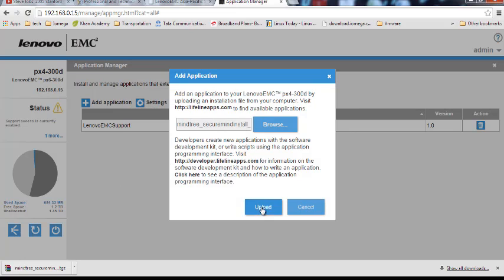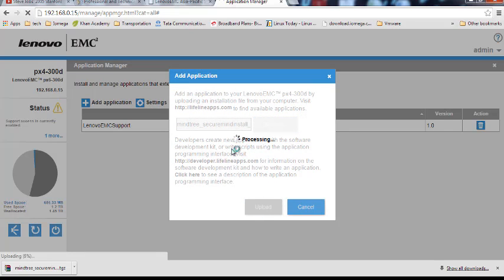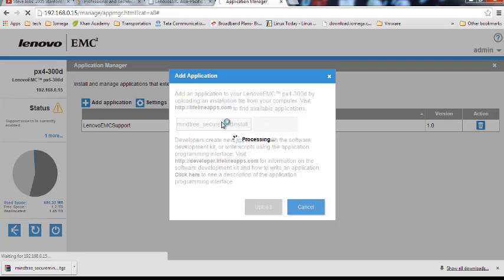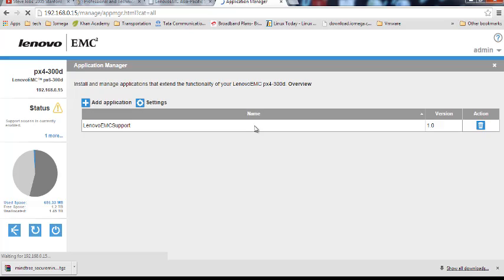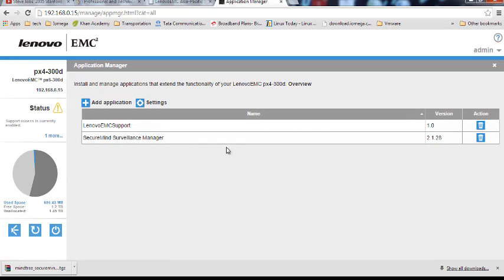Click on upload. This will install the SecureMy application on my px4300d device. So now it's still processing. By default, SecureMy provides a single camera license for free and you can purchase additional licenses from SecureMy support.